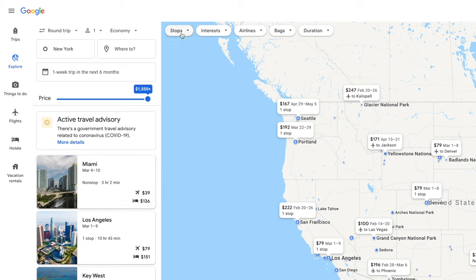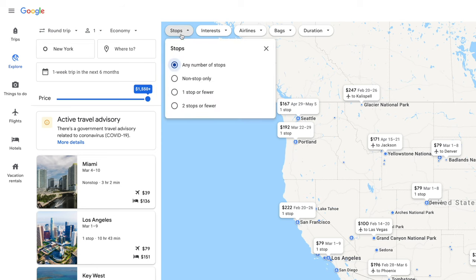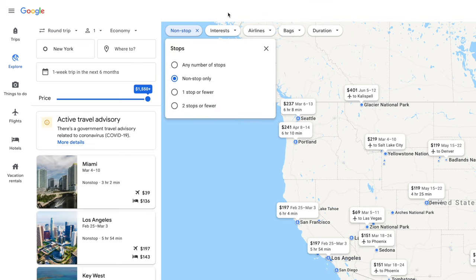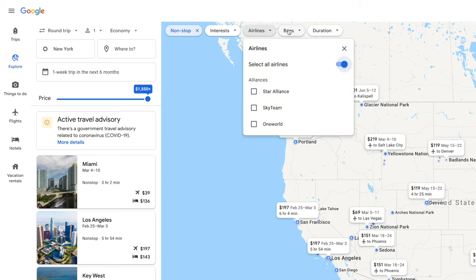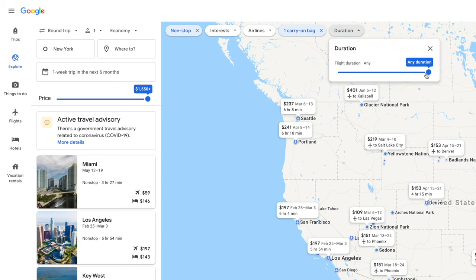Next, you can select the number of layovers or stops you're willing to make. In my case, I'm going to go ahead and do nonstop. You can also search based off of these interests — museums, beaches, history, skiing. It's a pretty nice addition. You can select the airlines, you can have it so that prices reflect bringing a carry-on with you, and you can also adjust the duration of the flight.